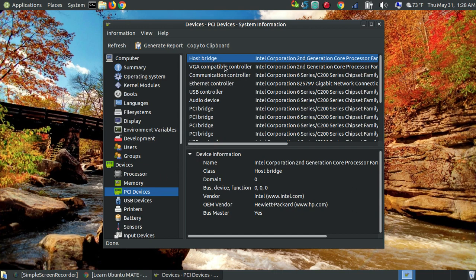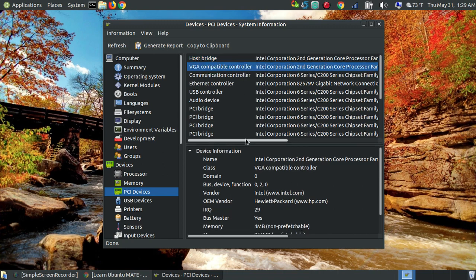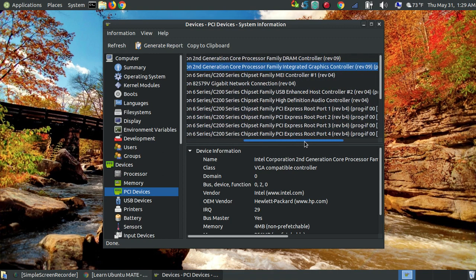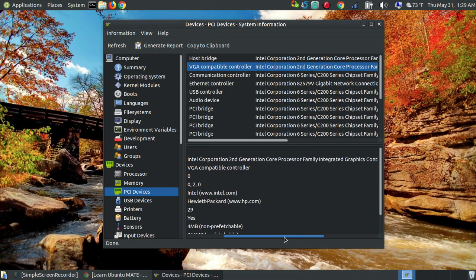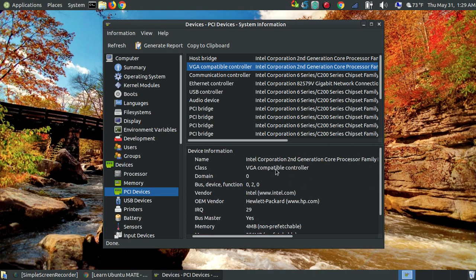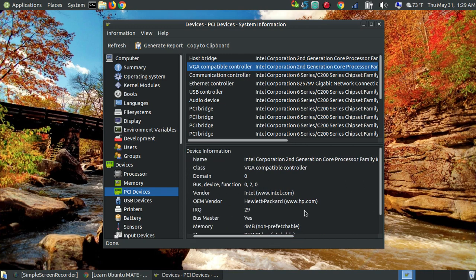If you look in the upper right-hand corner of the dialog box, you'll see the VGA Compatible Controller. You can scroll over and see that it's the Intel Corporation second-generation integrated graphics controller. You can also get more information in the lower box. You can tell it's the VGA Compatible Controller — Intel Corporation second-generation integrated graphics controller — and the vendor is Intel, with the OEM vendor being Hewlett-Packard.